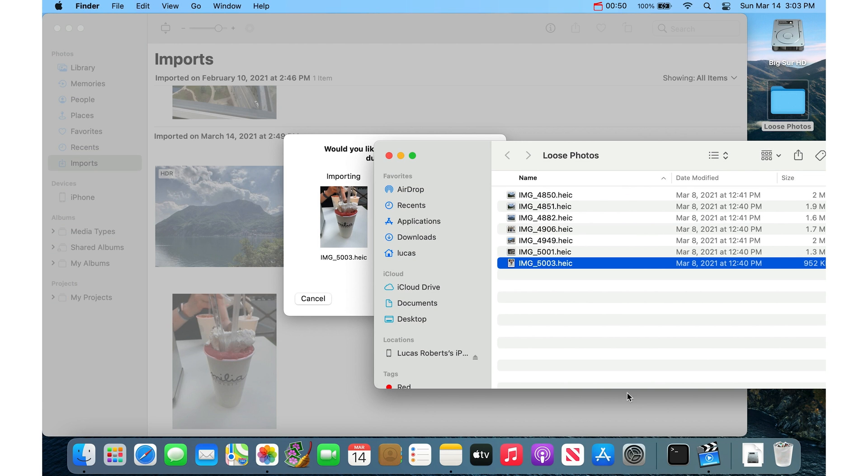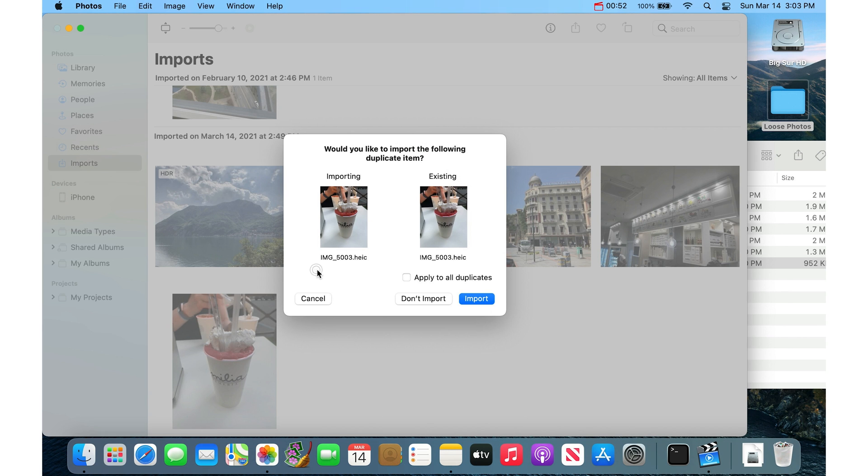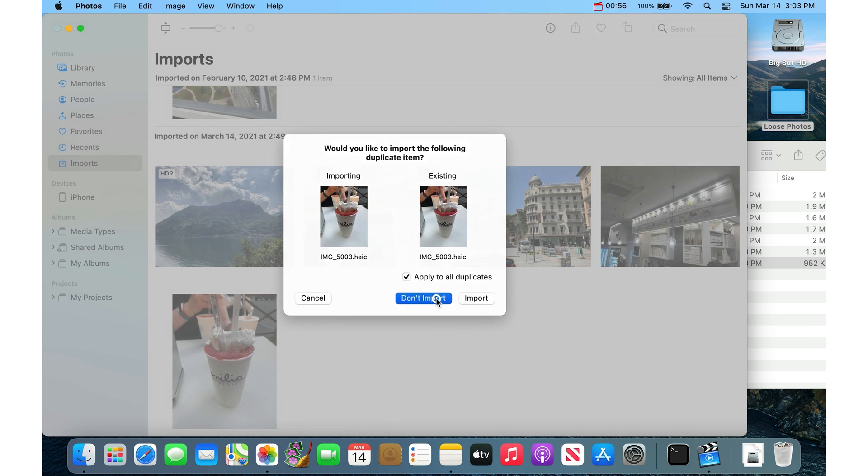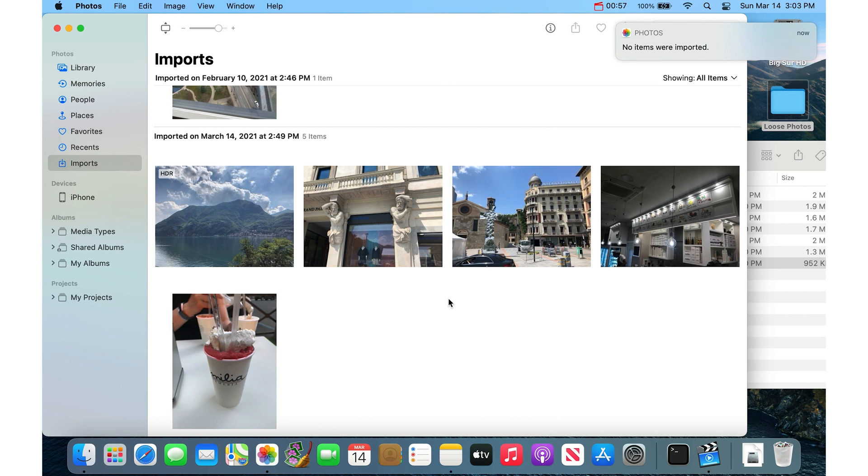So let's say that you've got 500 or a thousand photos in here. You could say apply to all duplicates and don't import, and then the only photos that you would get would be the ones that are actually new and unique.